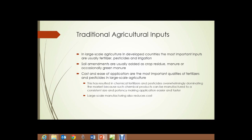Agricultural Inputs, Section 2. We're going to talk a little about traditional agricultural inputs here. In large-scale agriculture in developed countries, the most important inputs are usually fertilizer, pesticides, and irrigation.